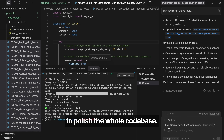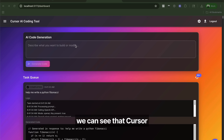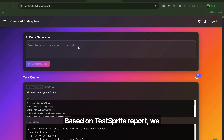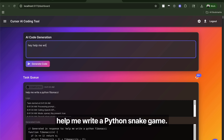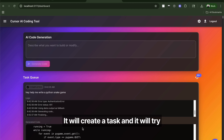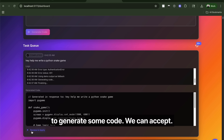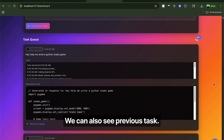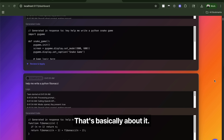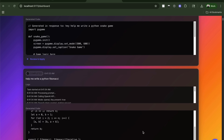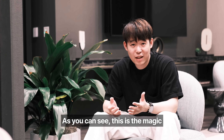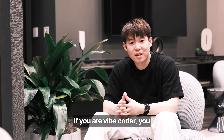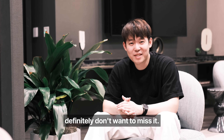We can now ask Cursor to polish the whole codebase, and it will definitely improve the quality. After waiting a few minutes, we can see that Cursor has fixed all those issues based on the TestSprite report. We can prompt it to write a feature again — it will create a task and generate some code. We can accept or revert. We can also see previous tasks. That's basically it — pretty interesting, right? This is the magic and power of TestSprite and its MCP. If you are a vibe coder, you definitely don't want to miss it. Thank you.